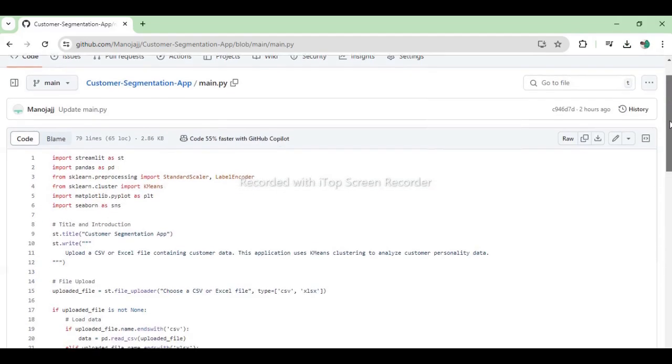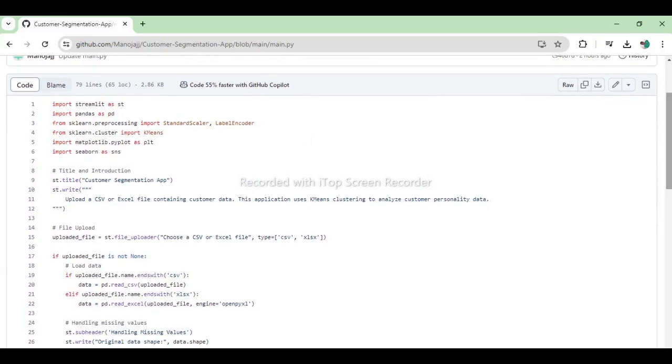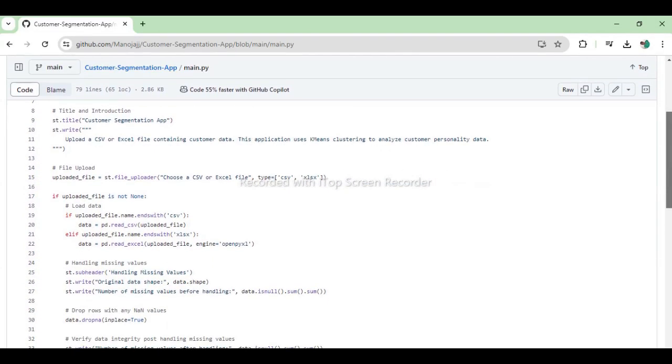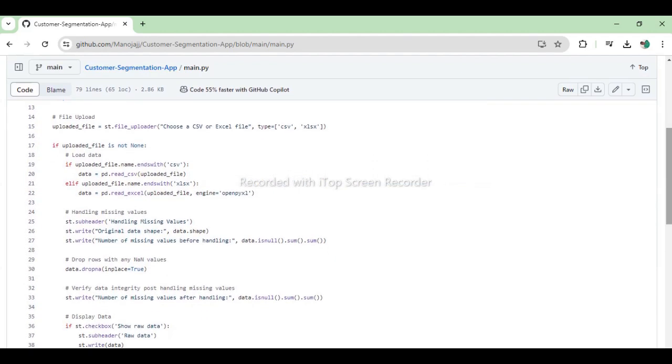This Streamlit application, titled Customer Segmentation App, allows users to upload a CSV or Excel file containing customer data and analyze it using K-means Clustering. The app begins by importing necessary libraries such as Streamlit, Pandas, Scikit-Learn, Matplotlib, and Seaborn.